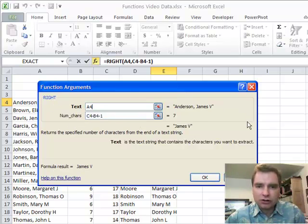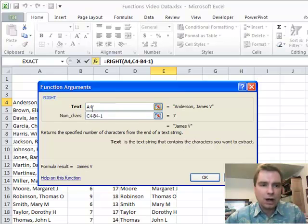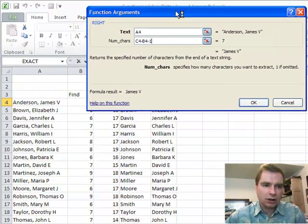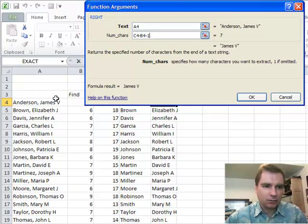RIGHT says, start way over here at the right and go back the other way and count how many characters from the right. The trick to RIGHT is this part right here. When we want to know how far right to go on James V. Anderson, let's see if we can drag that out of the way.